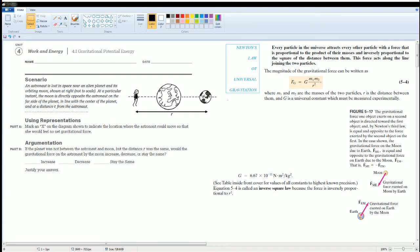Welcome to the AP Physics workbook solution. Here we have Unit 4, Work and Energy. The section is 4.9, Gravitational Potential Energy.